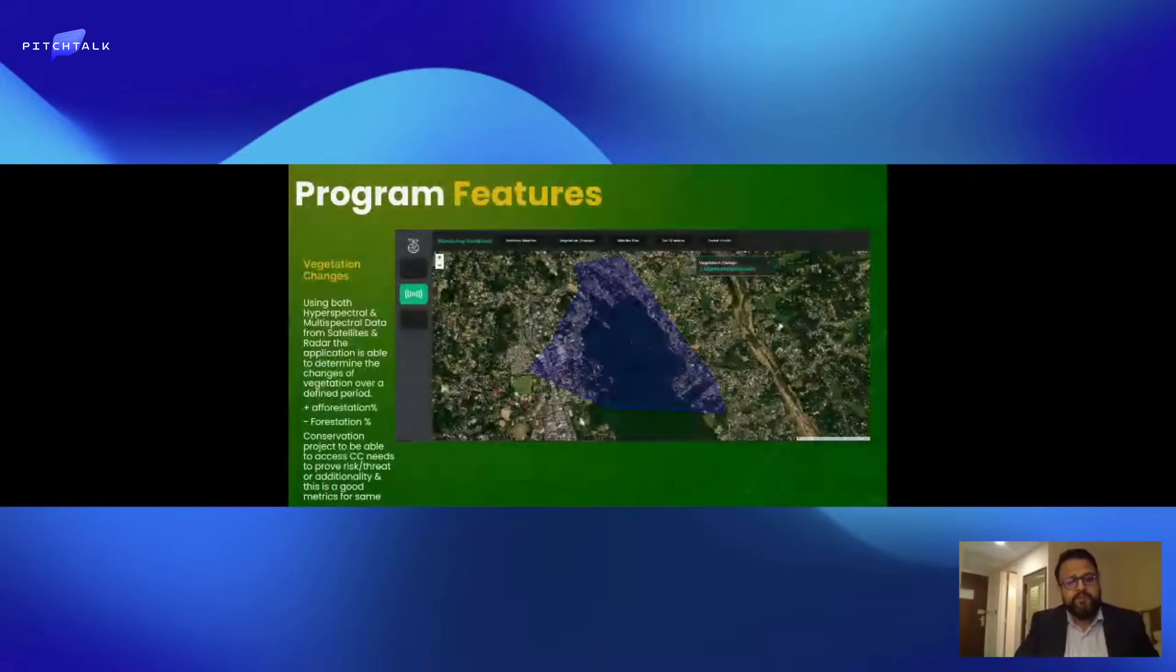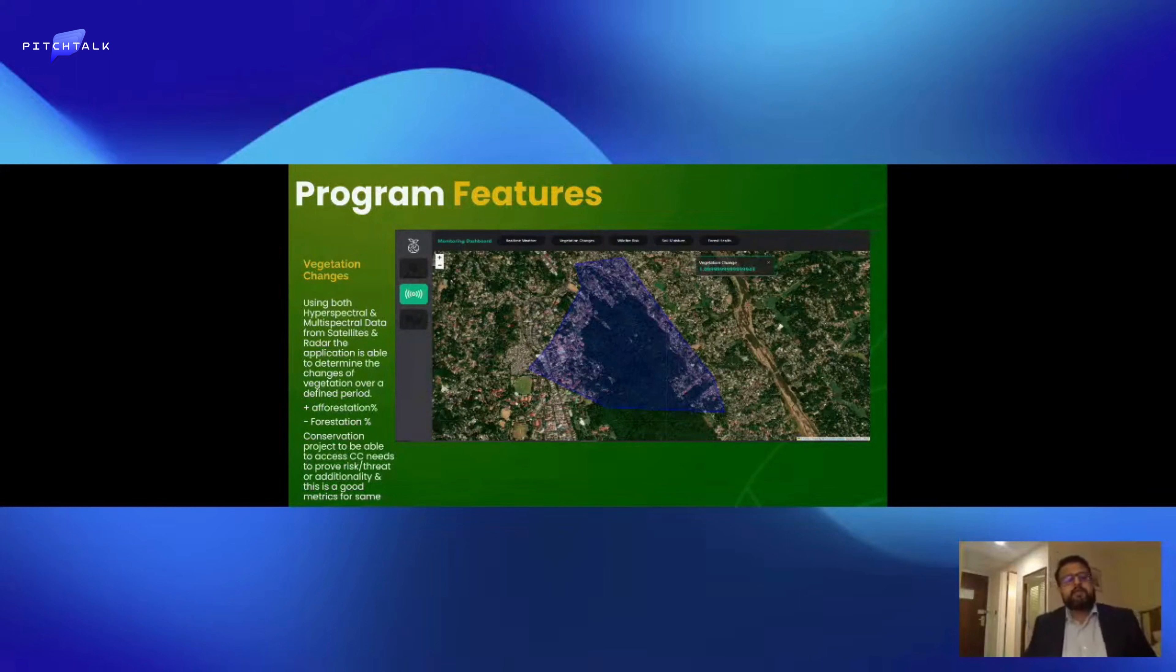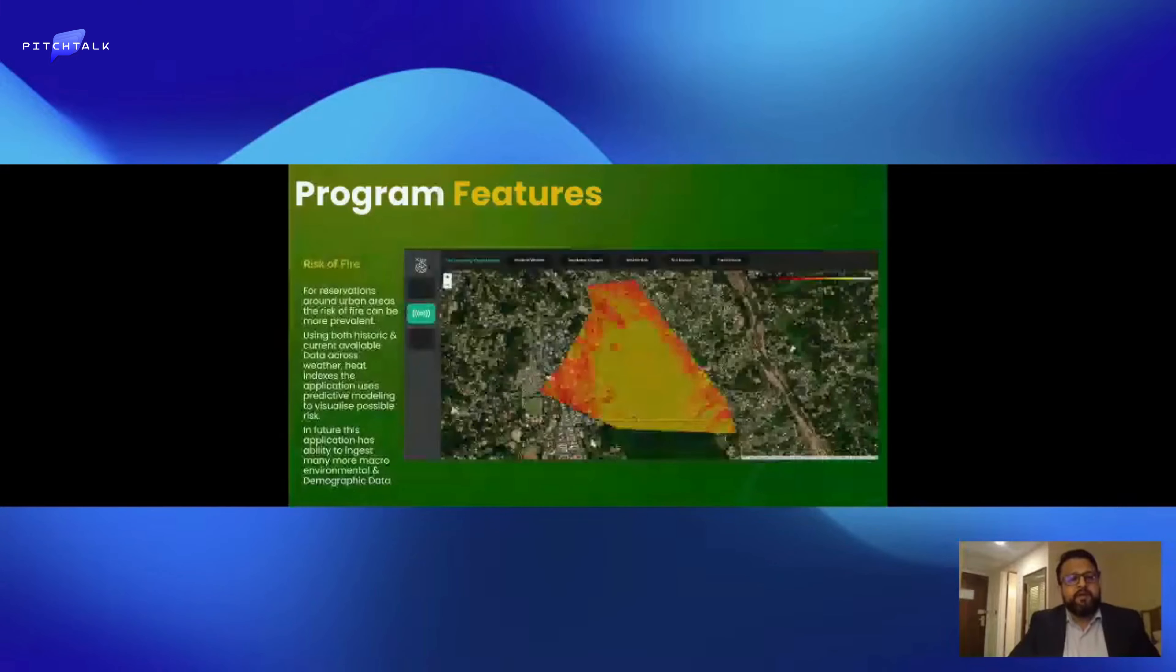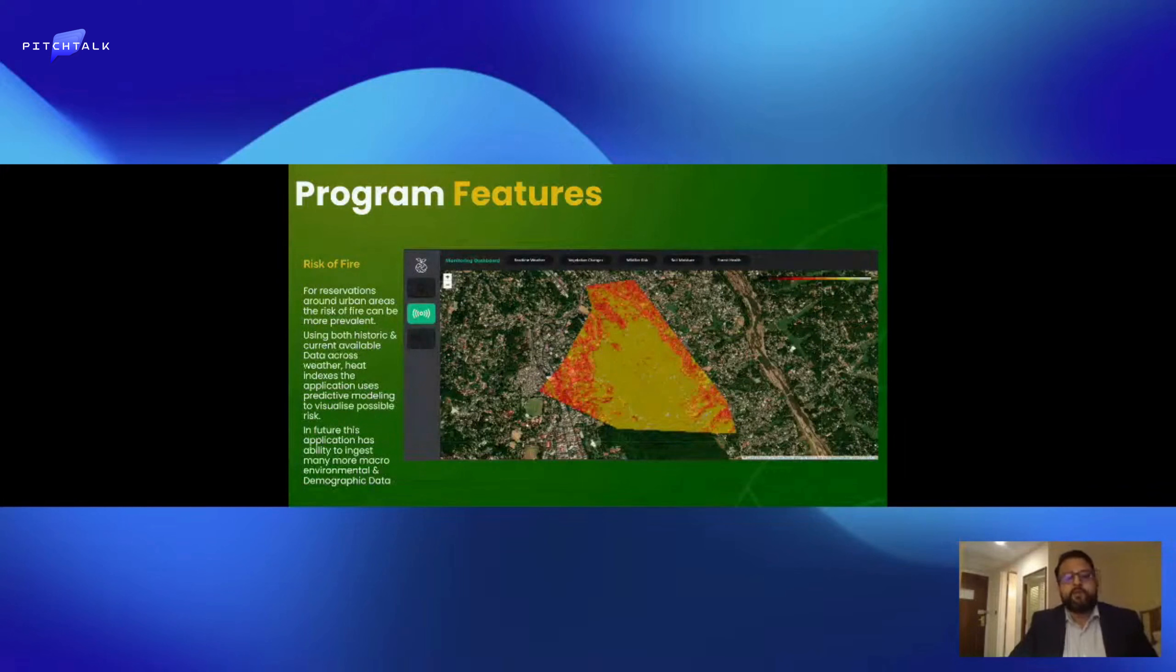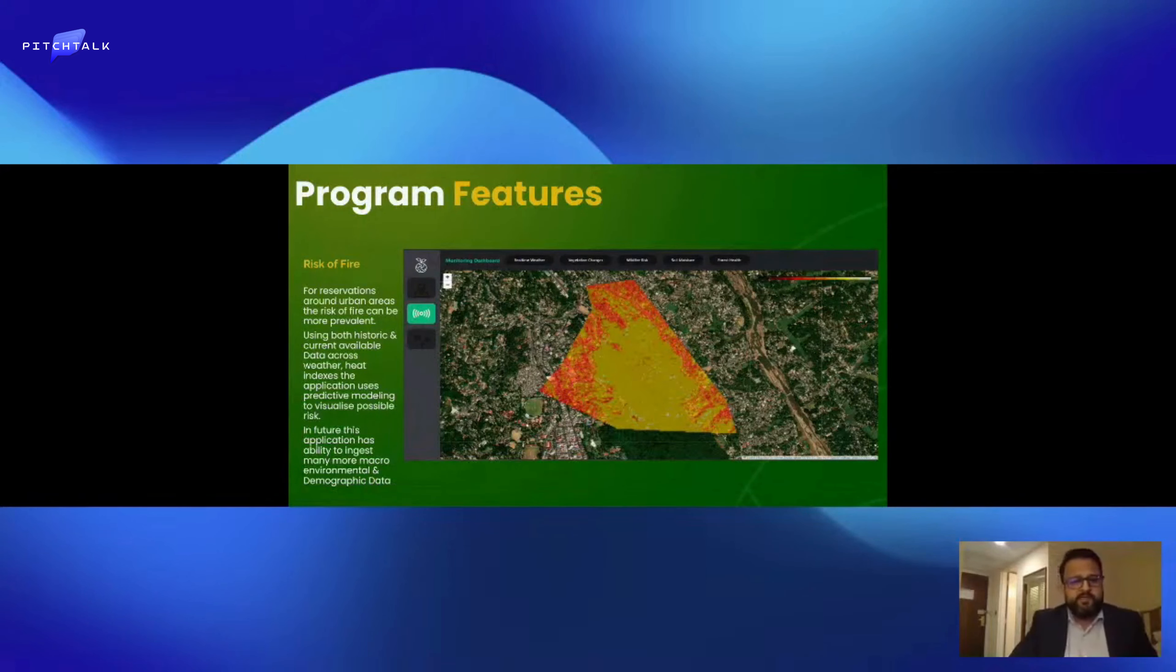We can prove that there is a need for carbon credits to maintain this carbon stock. We have AI detection for risk of fires and then we can use mitigation techniques and deploy resources to alleviate these issues.